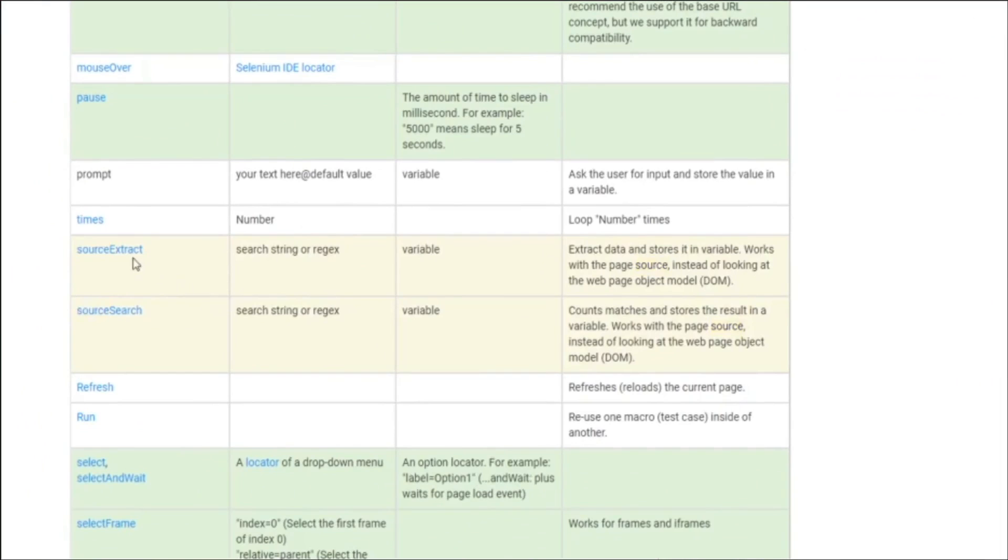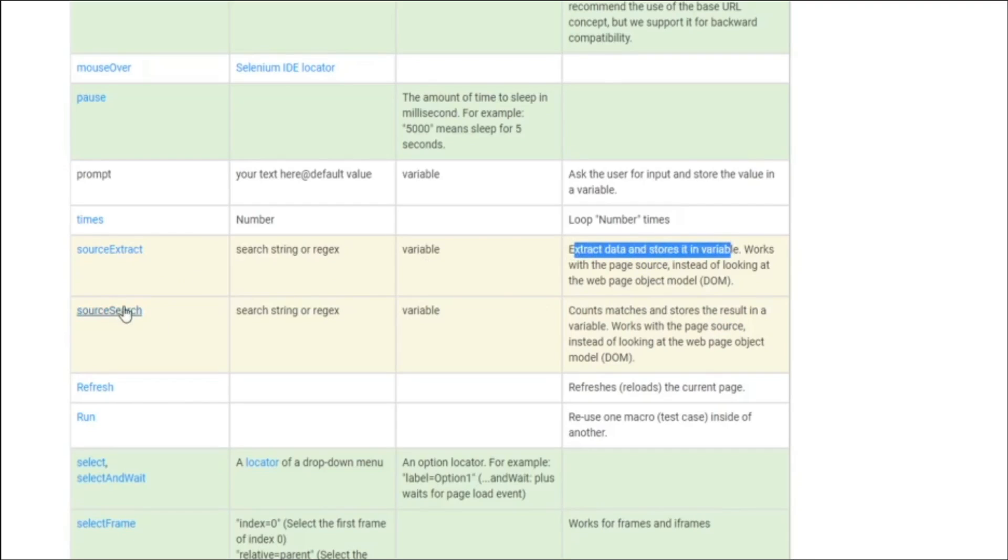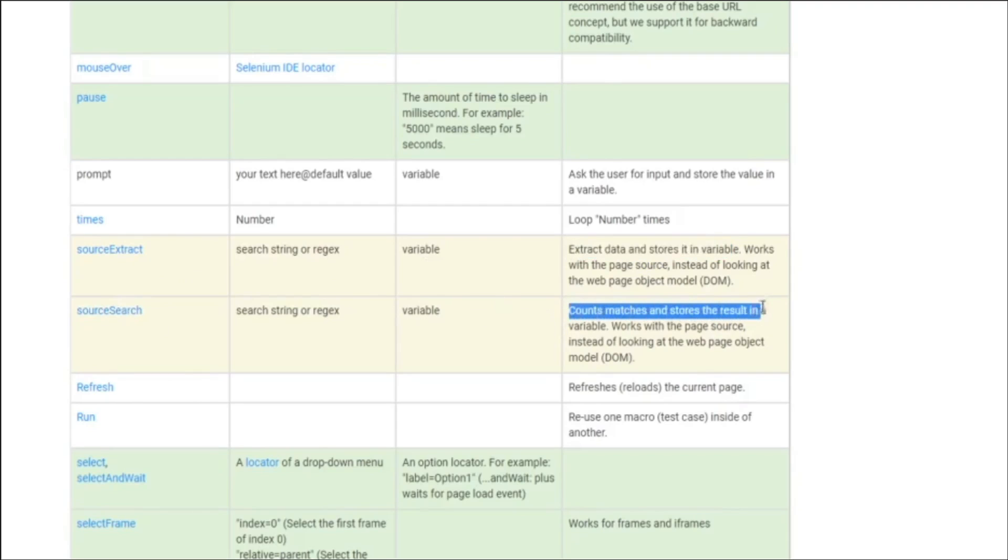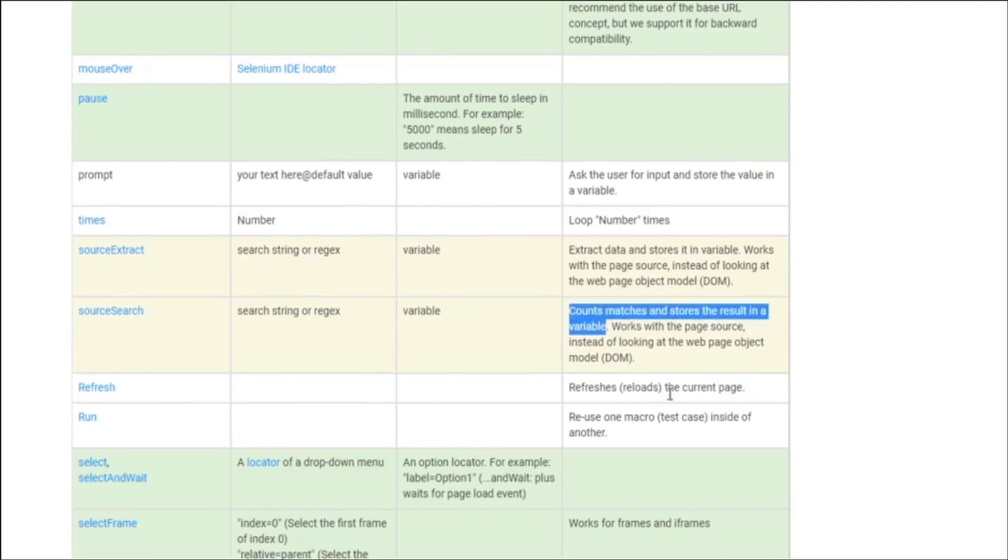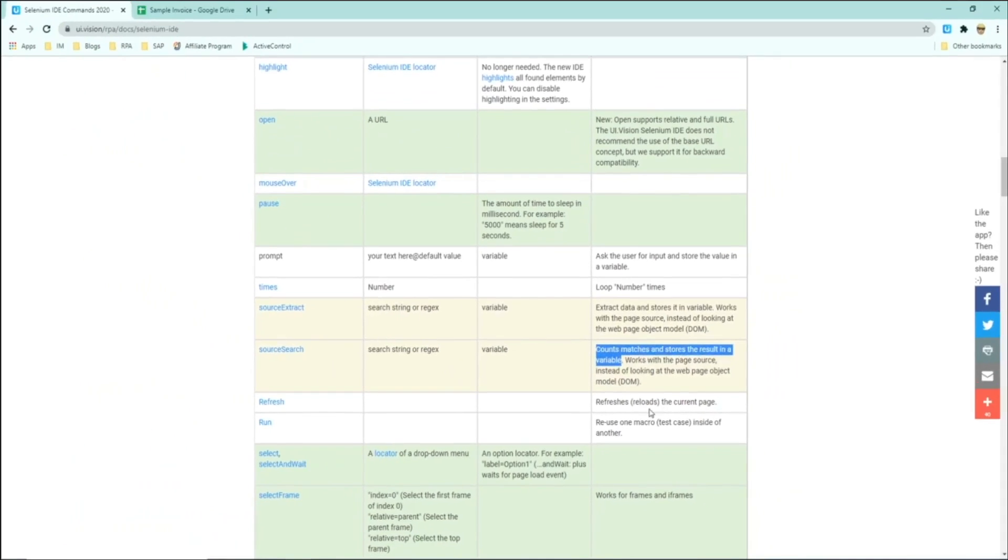Now what do these commands do? So source extract, you can see that it is used to extract data and store it in a variable. And source search is really to extract the number of matches of that text that you're searching and store that number into a variable.